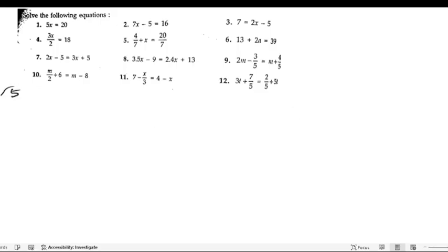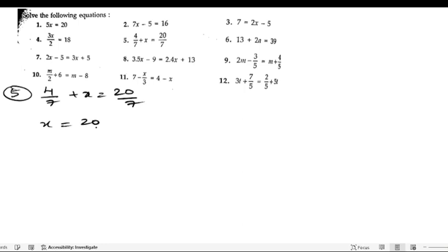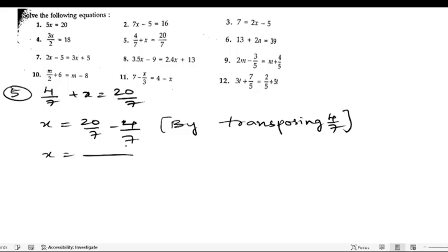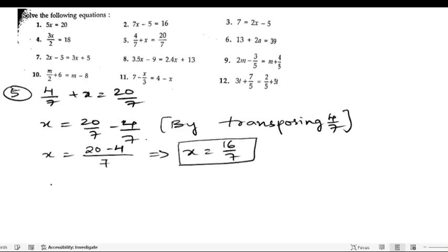Fifth problem: 4/7 plus x equals 20/7. First we will transpose 4/7 to the other side. We get x equals 20/7 minus 4/7. Since 7 and 7 are common, we write x equals (20 minus 4)/7 equals 16/7. That is the value of x.